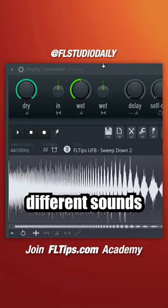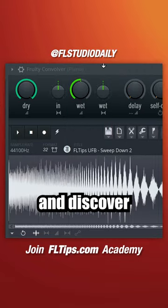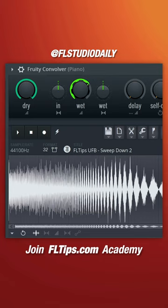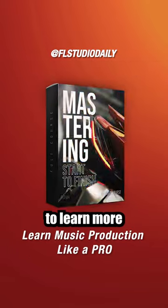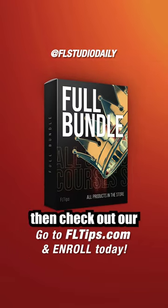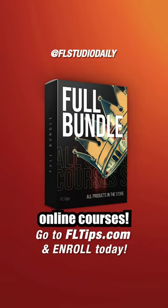Try out different sounds and discover some unique reverbs never heard before. If you want to learn more about music production, then check out our online courses.